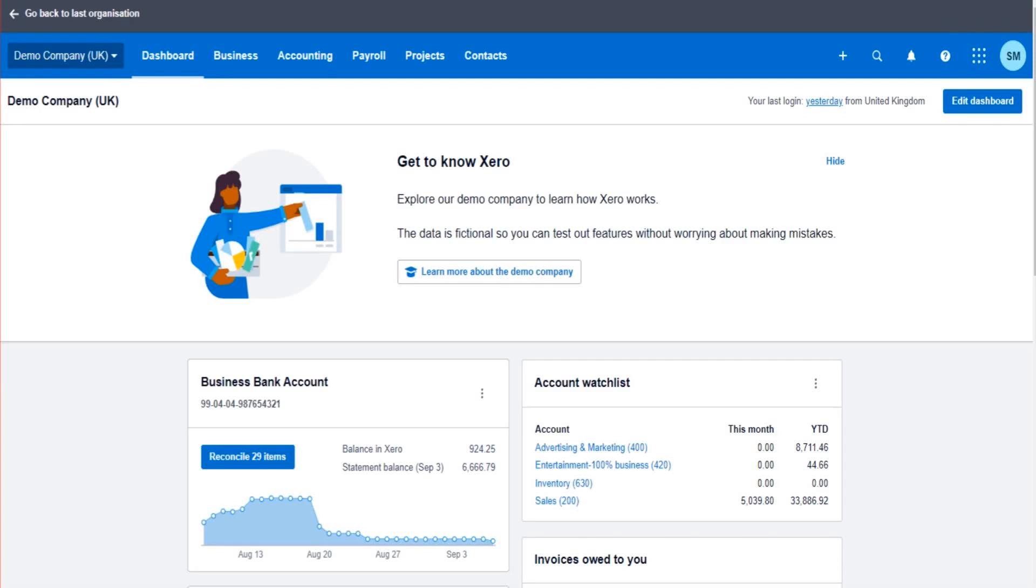Hello there, this is the Bookkeeper Master on YouTube. Welcome to another Xero training video. In this tutorial, I'm going to show you how to run reports on Xero using cash basis.